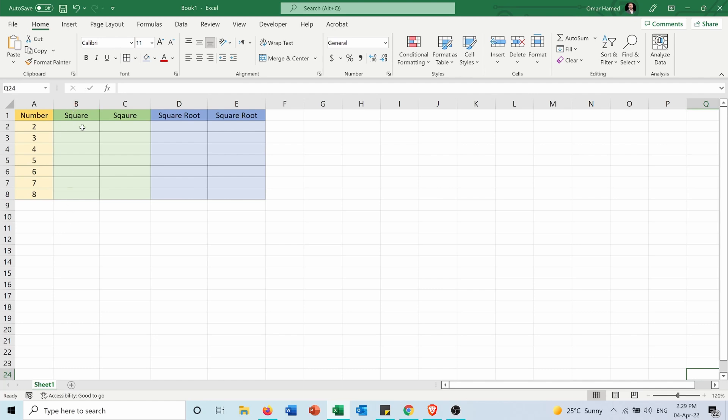I will show you how you can get the square in two different methods, and the square root also in two different methods. So first, let's start with the square.